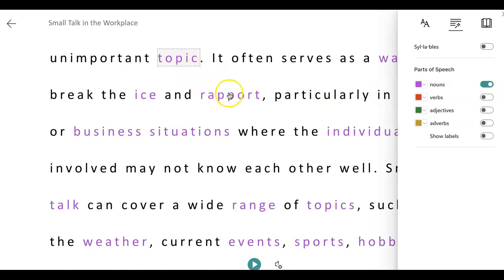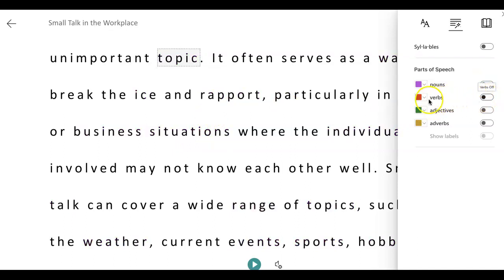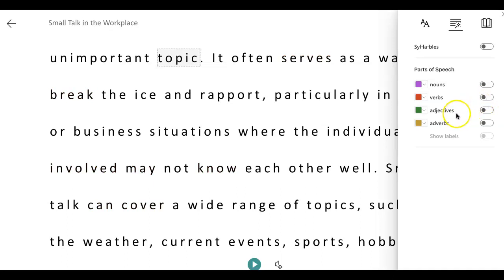Notice that all the nouns on the page are a magenta color. I can turn this back off. And if I want to see the verbs, I turn the button on and now all the verbs on this page are red. I can keep doing that for the adjectives and the adverbs if I want.